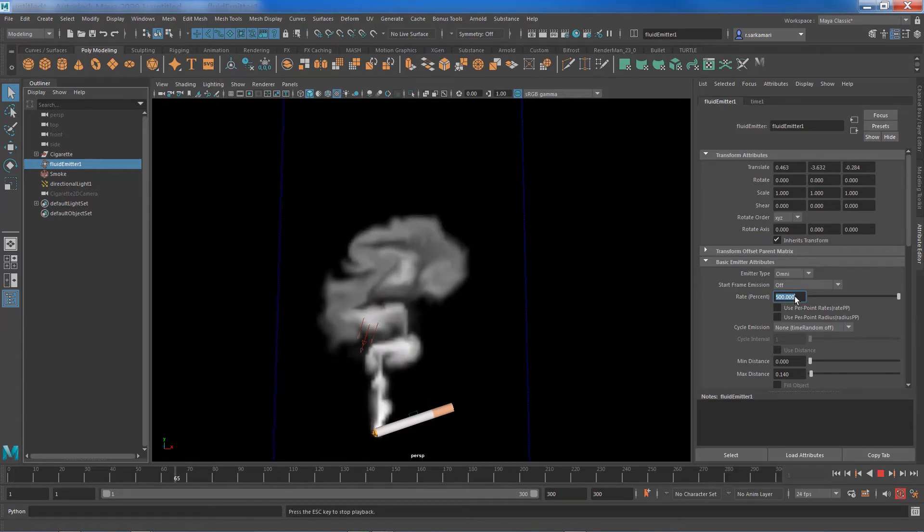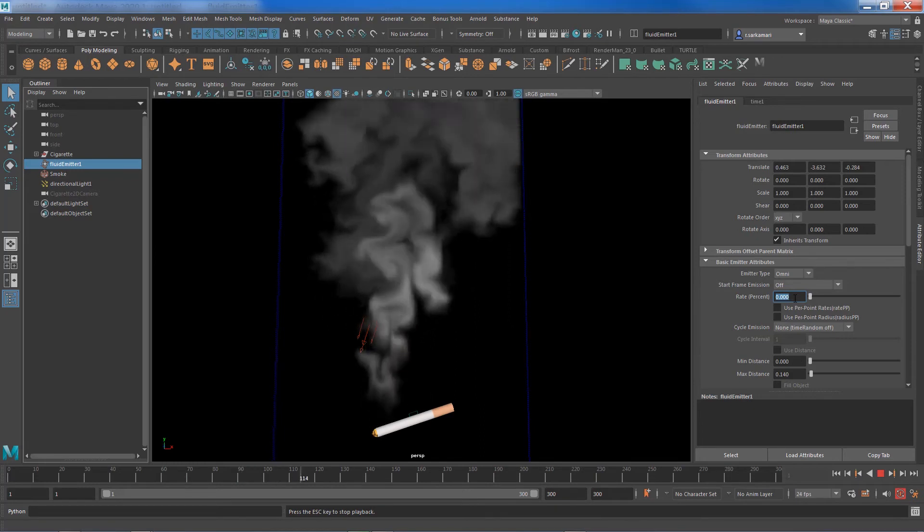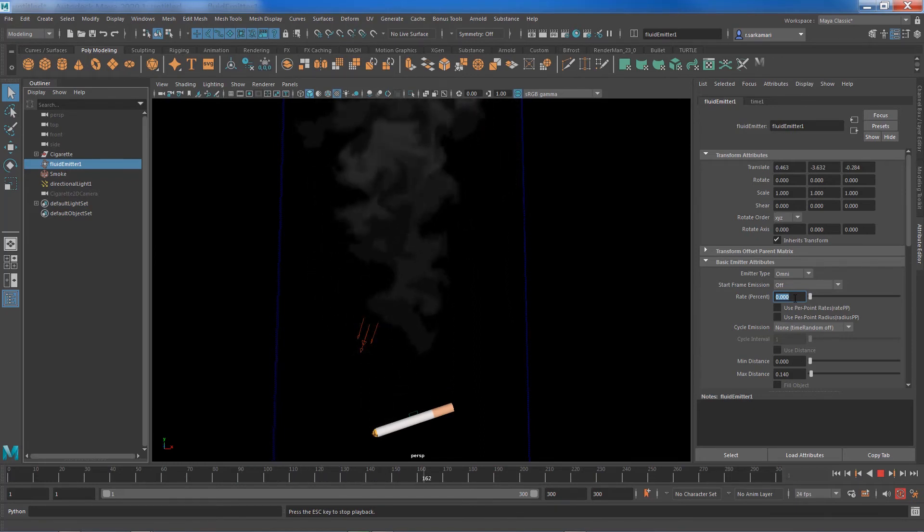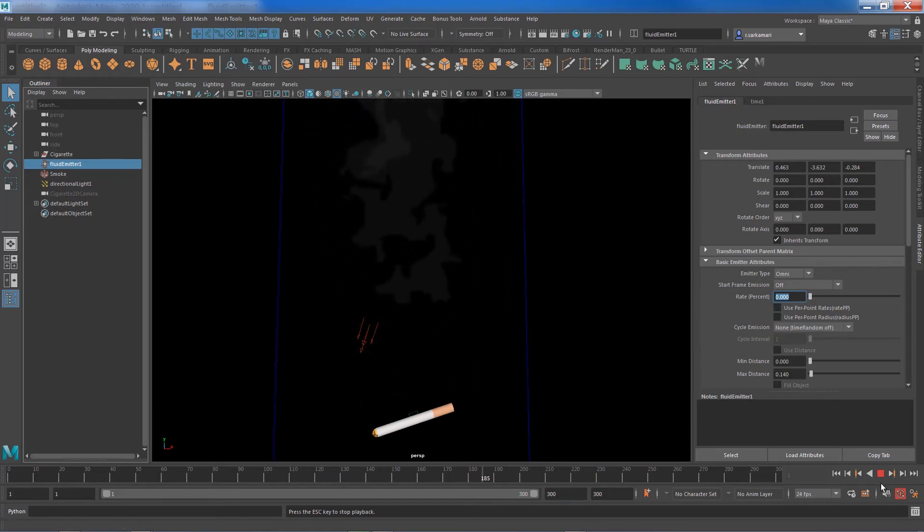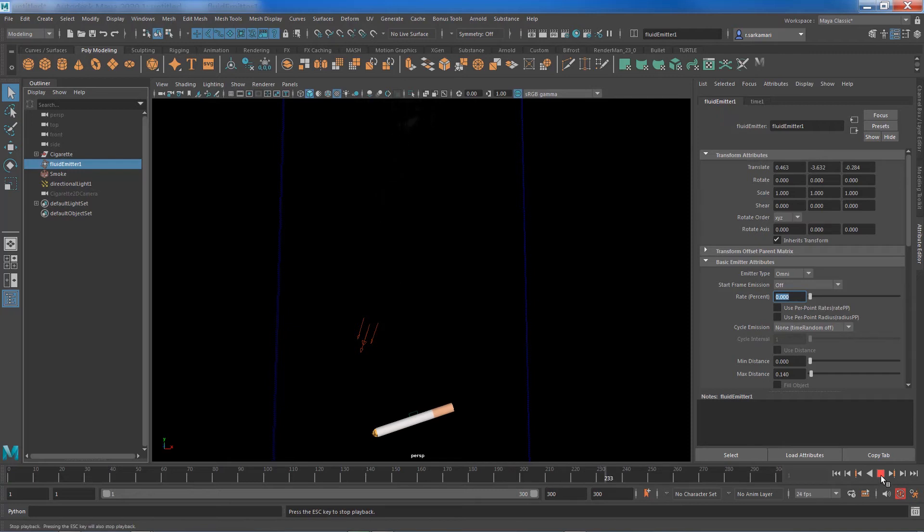It tells you you can actually zero this out and the smoke is gone. So basically all you need to do is to keyframe this attribute and control your emission.